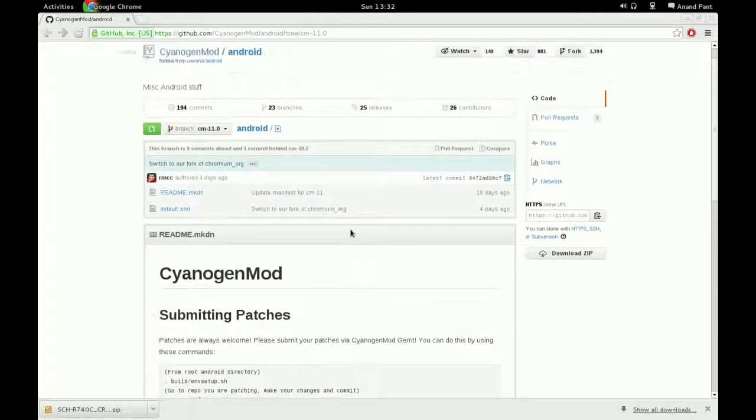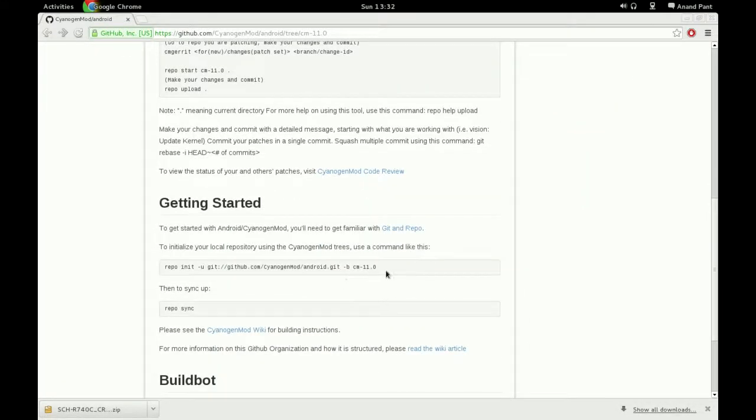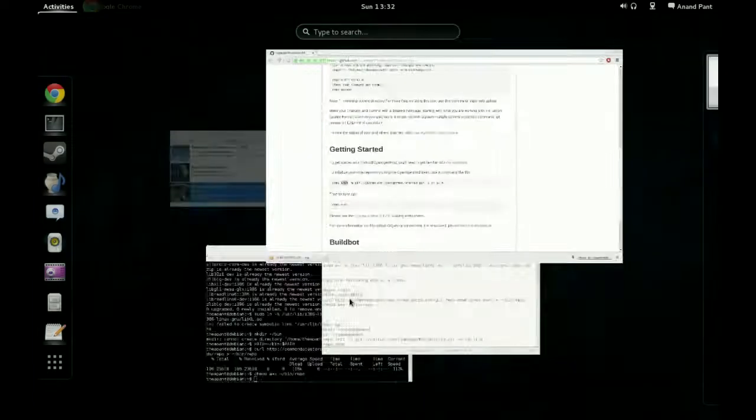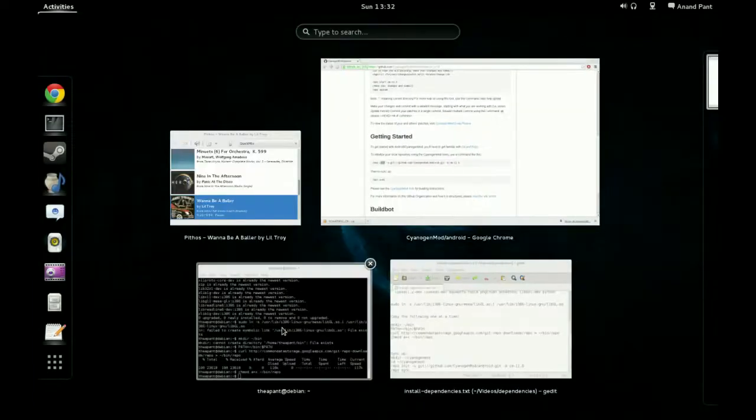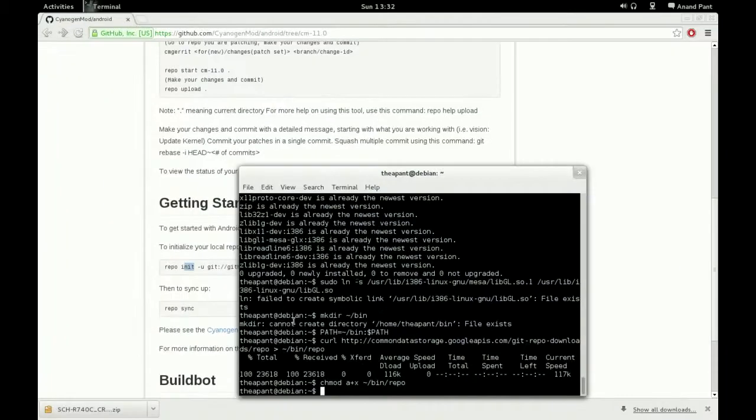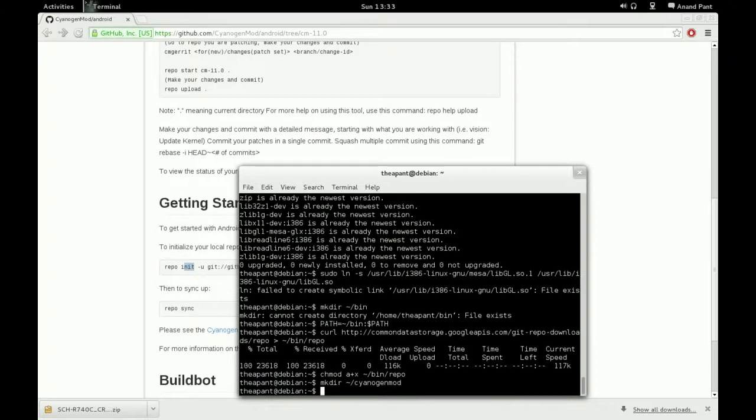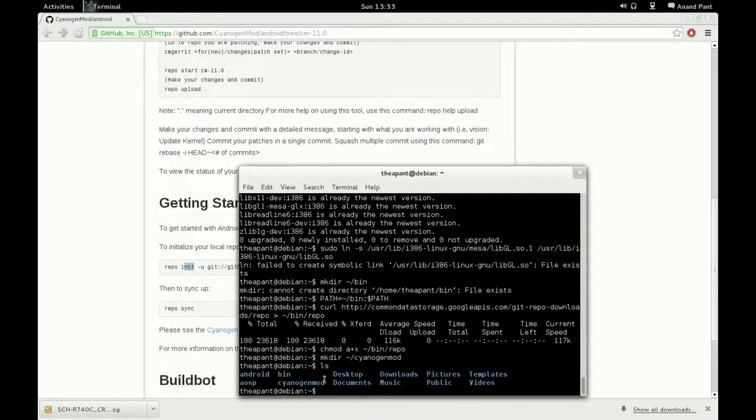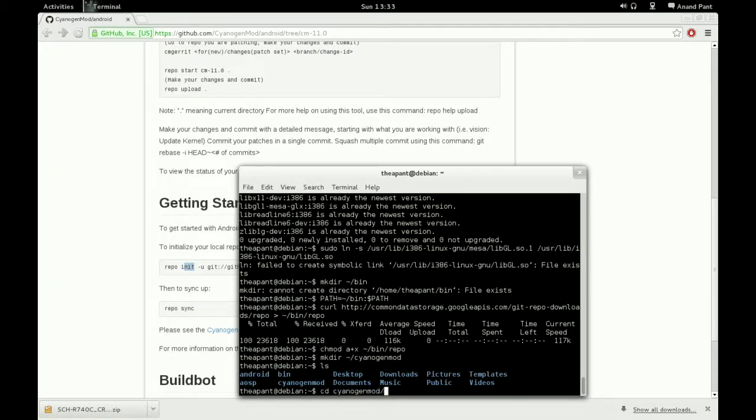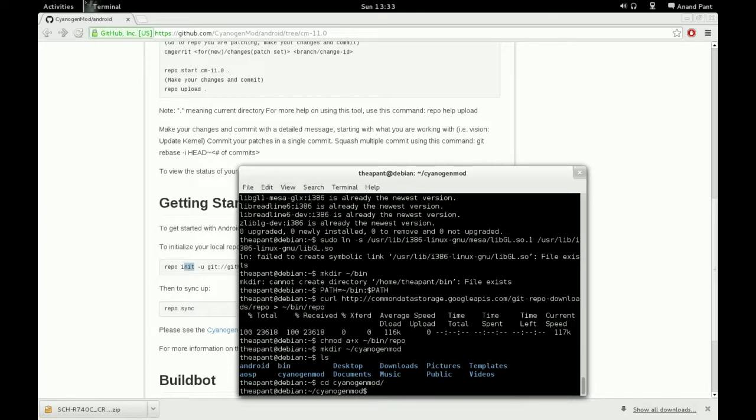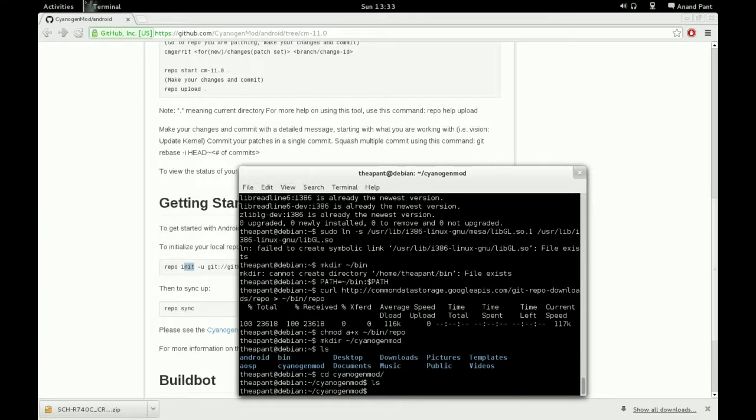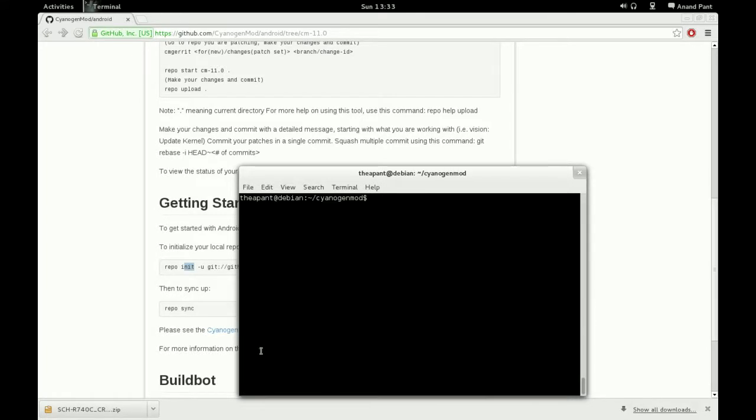But to sync up, actually first we'll have to create a folder where we're going to download all the source to. So I'll just do mkdir for make directory, and the tilde thing, the slash, and then CyanogenMod. I'll just put a folder called CyanogenMod at the base of my system. You press ls. There you have it, CyanogenMod right there. We'll just change directories into that CyanogenMod. Press ls. There's nothing in there. Good stuff.